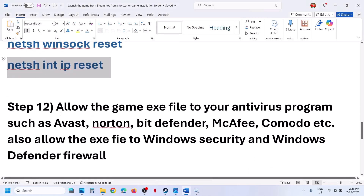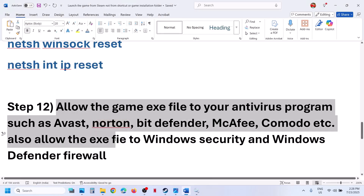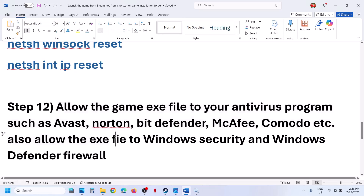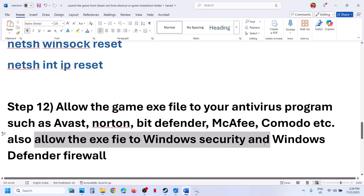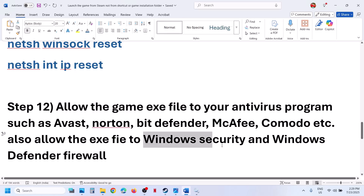Still not working? Allow the game exe files to your antivirus program. If you have any third-party antivirus like Avast, Norton, Bitdefender, McAfee, Comodo, or Kaspersky — any antivirus program — allow all the game exe files. For Windows Security users, open Windows Settings.